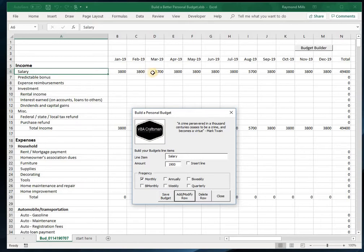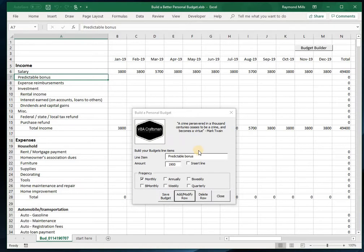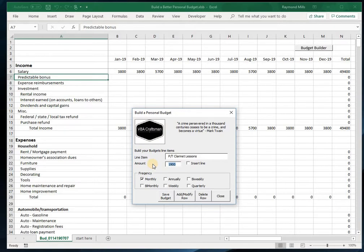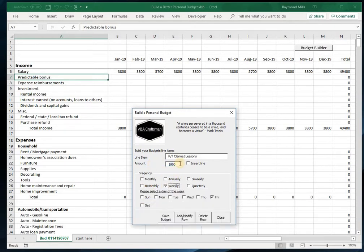Let's do another. Predictable bonus? Well, I don't really have a predictable bonus, but I do have a part-time job—excuse me, my wife has a part-time job. So let's go part-time: clarinet lessons. It's actually a pretty lucrative little gig she's got going. She gets paid weekly—she makes about $70 a week teaching clarinet.